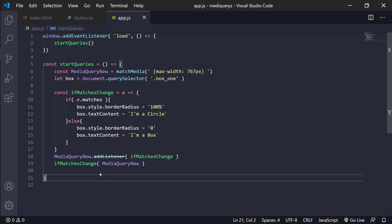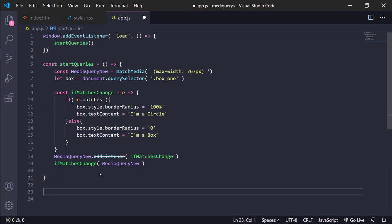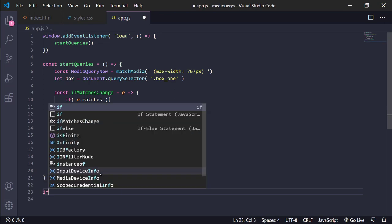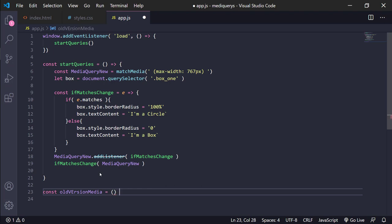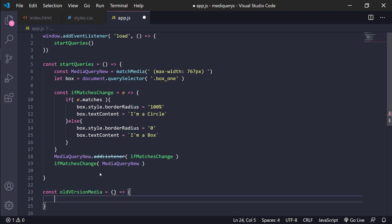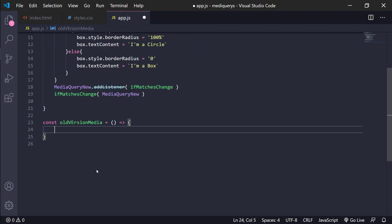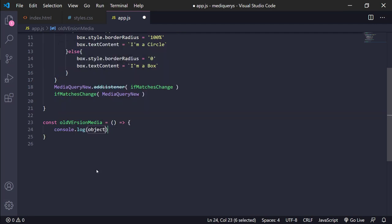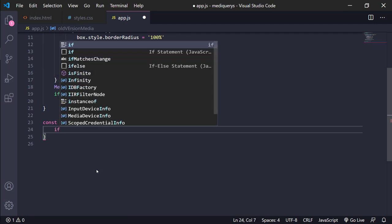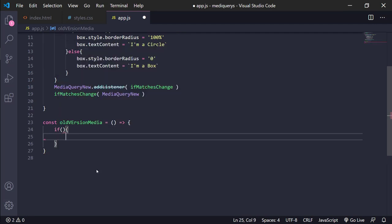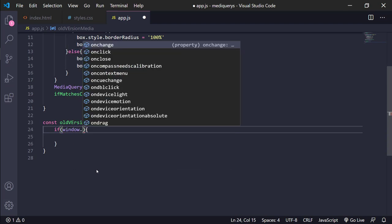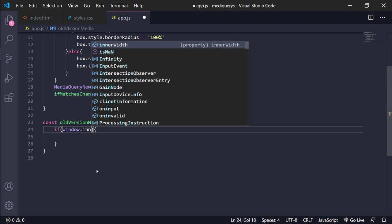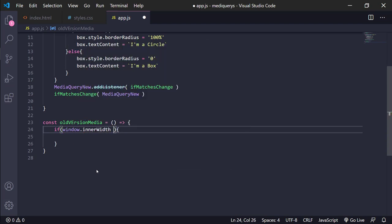Okay, well, and we are going to use another, the old version of this. Old version, media server function. And in this case, we use window.innerWidth server.